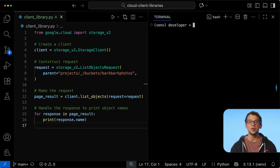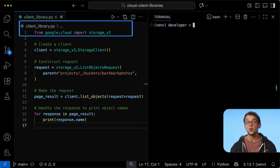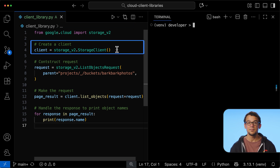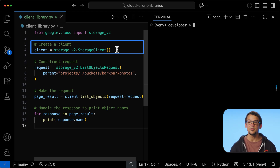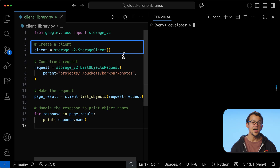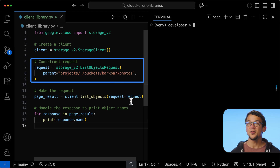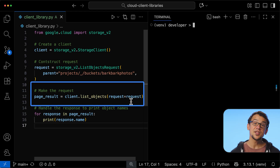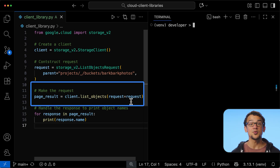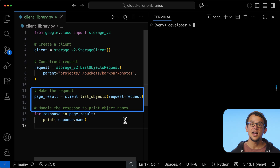Let me do a quick rundown of the code here. First, I import the library for Google Cloud Storage. Next, I instantiate the client. The client is the main entry point for any subsequent calls to the API that I make in my application code. After that, I construct a request, which in this case only requires the name of my GCS bucket as a resource path. And now the magic happens — the request is sent to Google Cloud using the list objects method of my client. And since the results are returned as an iterable object, I have a loop to simply print out the name of each object in my bucket.